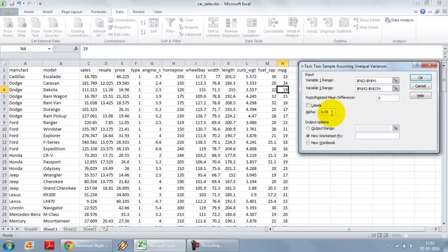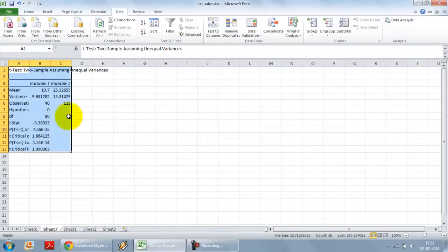Alpha value, we are checking it against that 5% or 95% confidence level. I want the output on a new worksheet. I press OK.